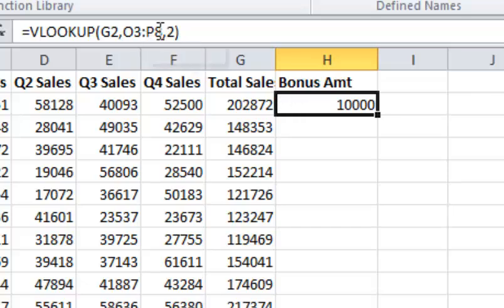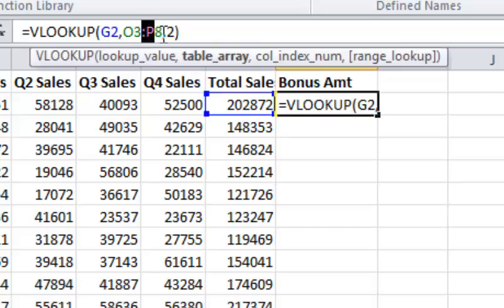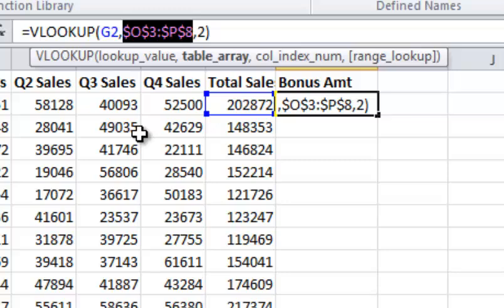What we do is highlight the table with our mouse by single-clicking, dragging, and then unselecting the mouse button. Then we just hit the F4 function key, and you see what will happen—it'll put a dollar sign to hold those as constant values.